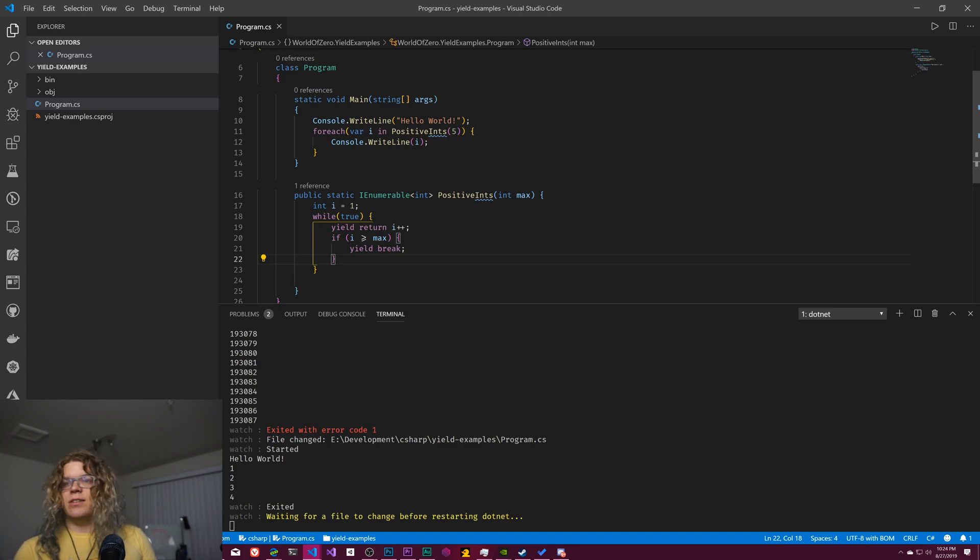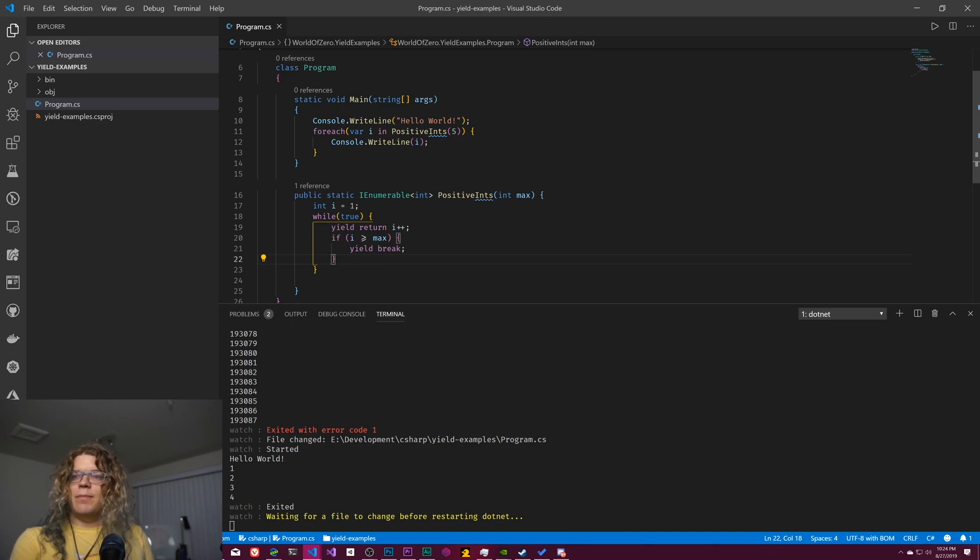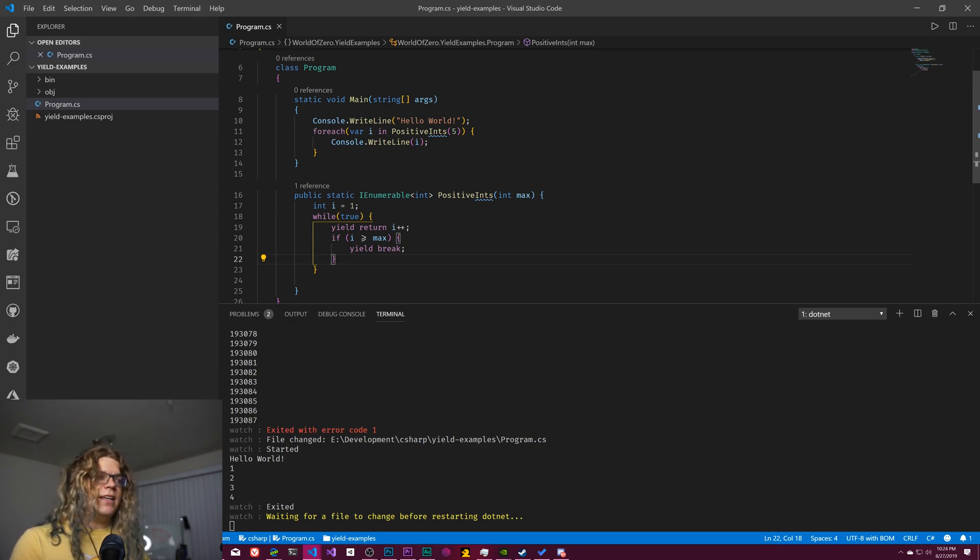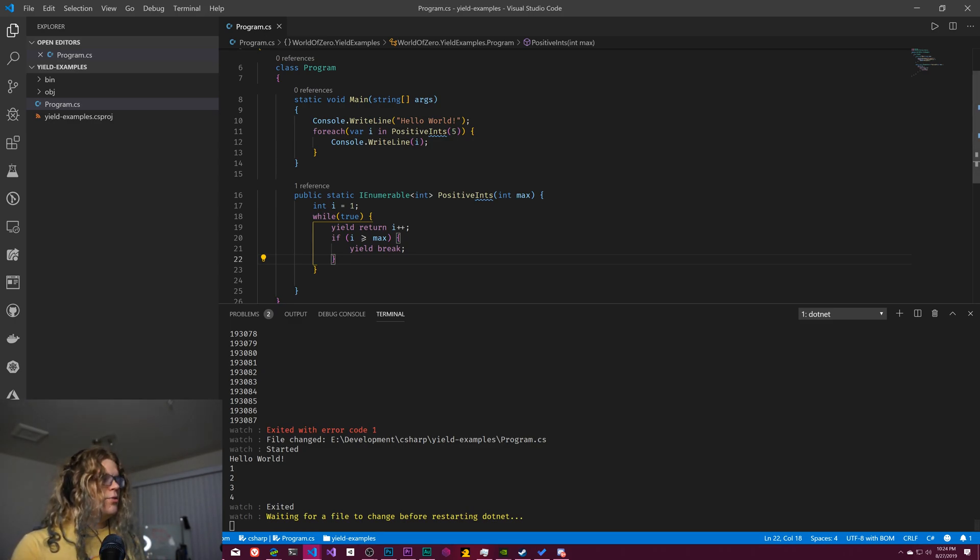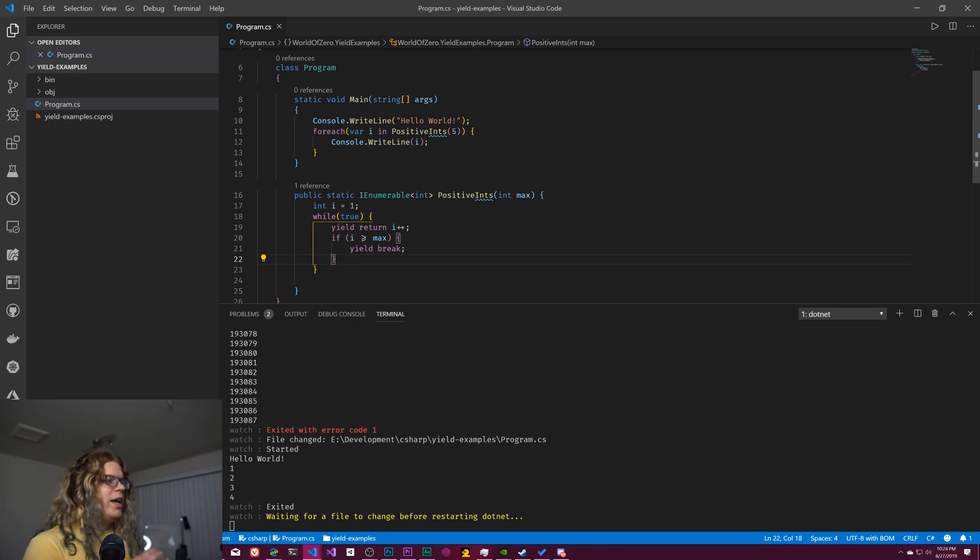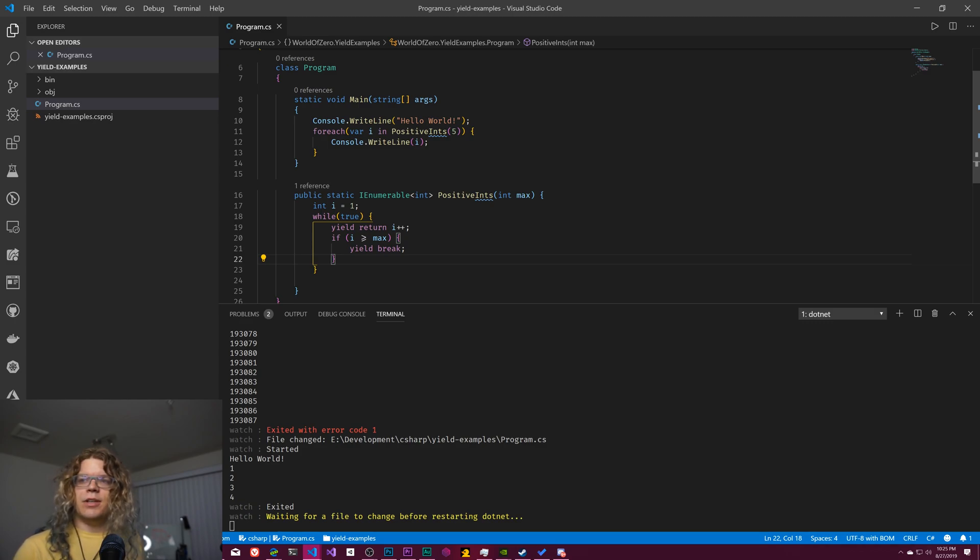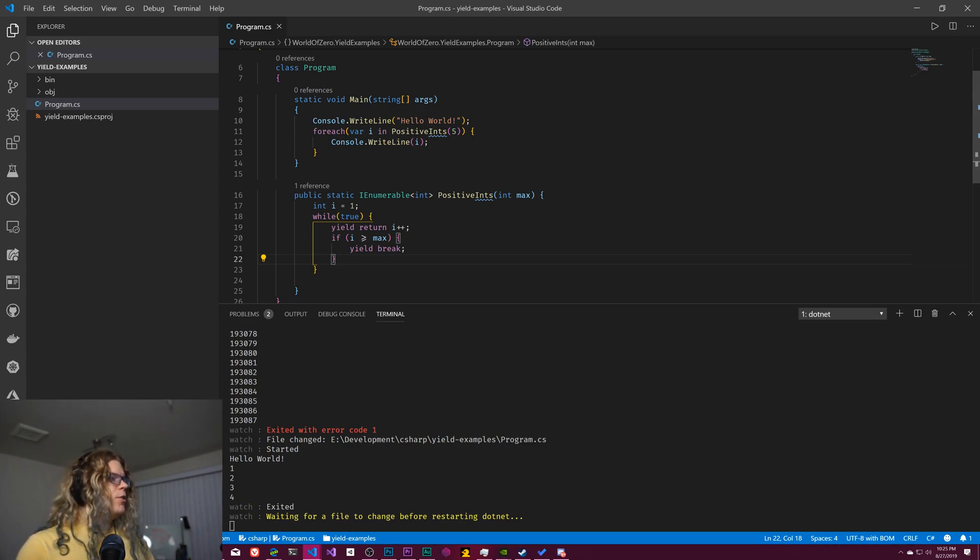And effectively it does exactly this. It's a function that instead of entering at the beginning of the function every time, enters at the last point it was at in that function. And so by using yield, you are effectively recreating that. And so yeah, I think those are most of the things that you really might want to use this for.